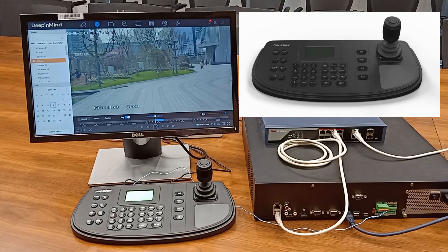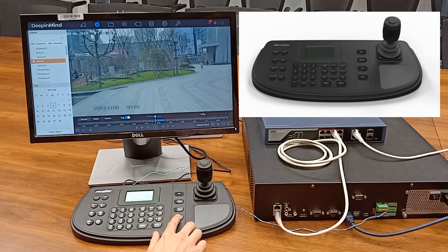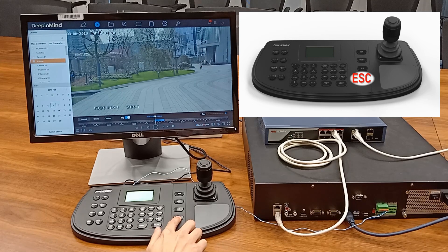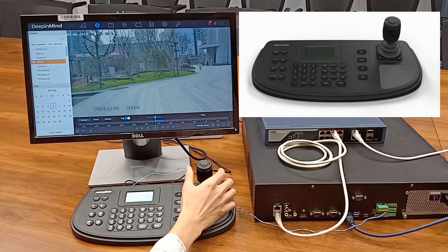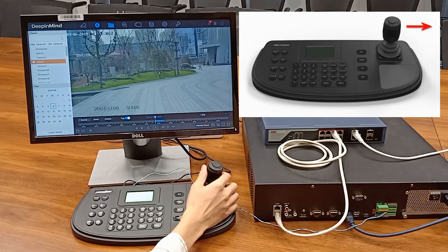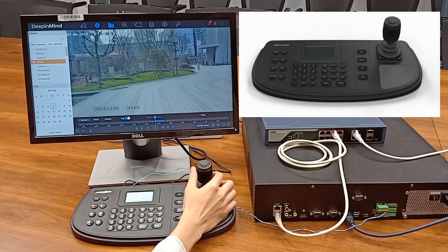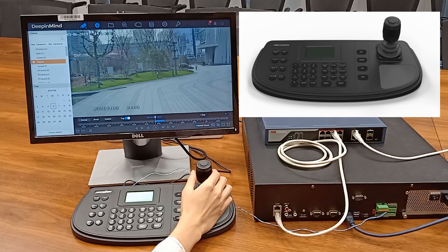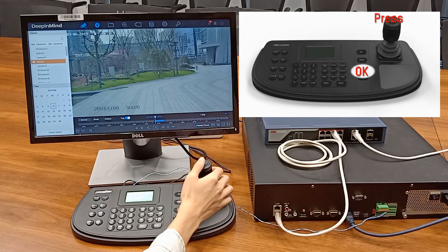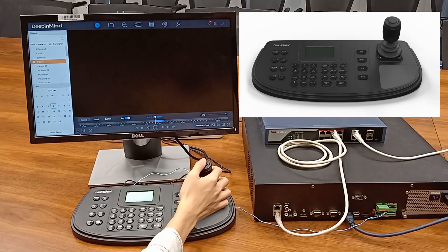To change between menus, press Esc to return to the root directory, use the joystick to switch between items, and press the button on the joystick or OK to make a selection.